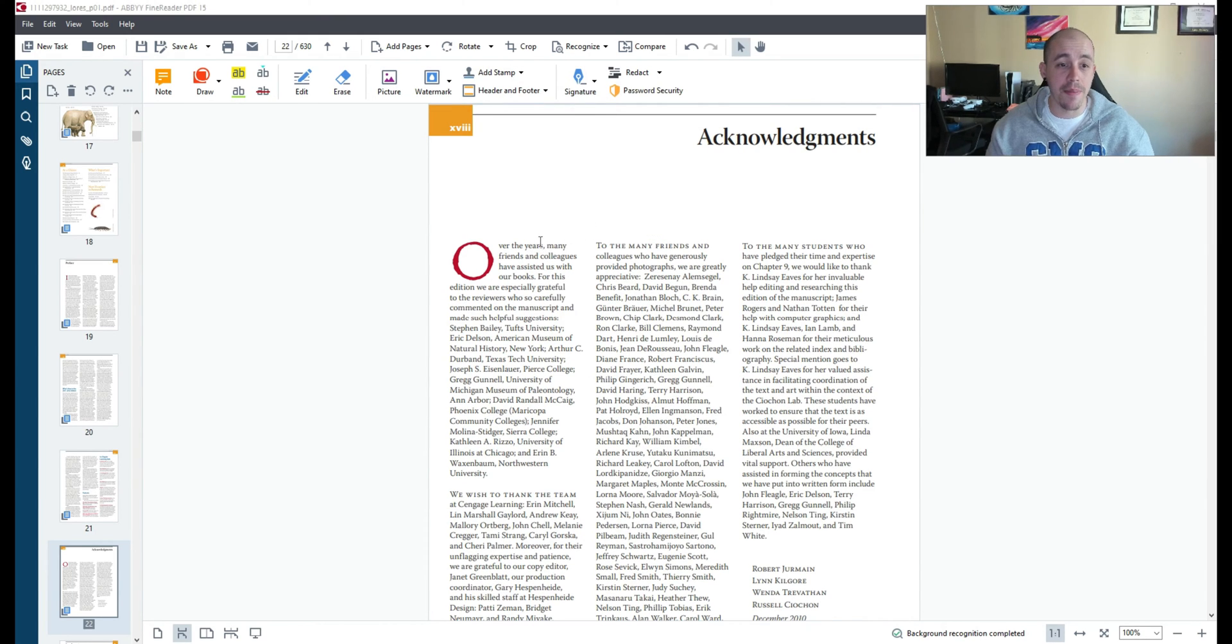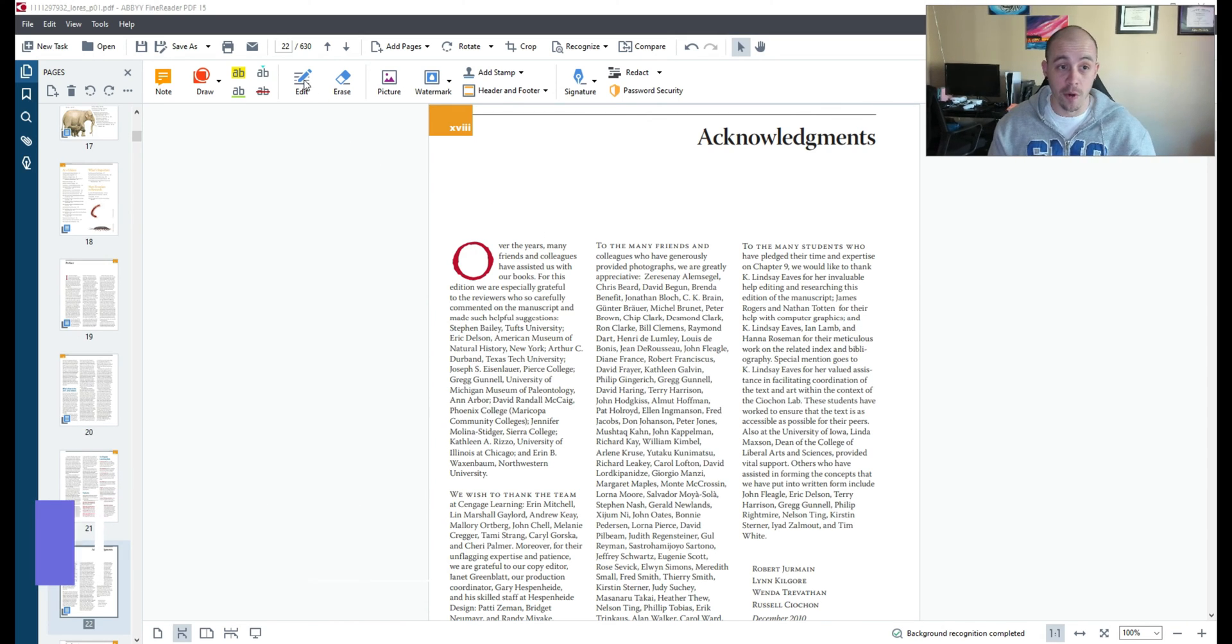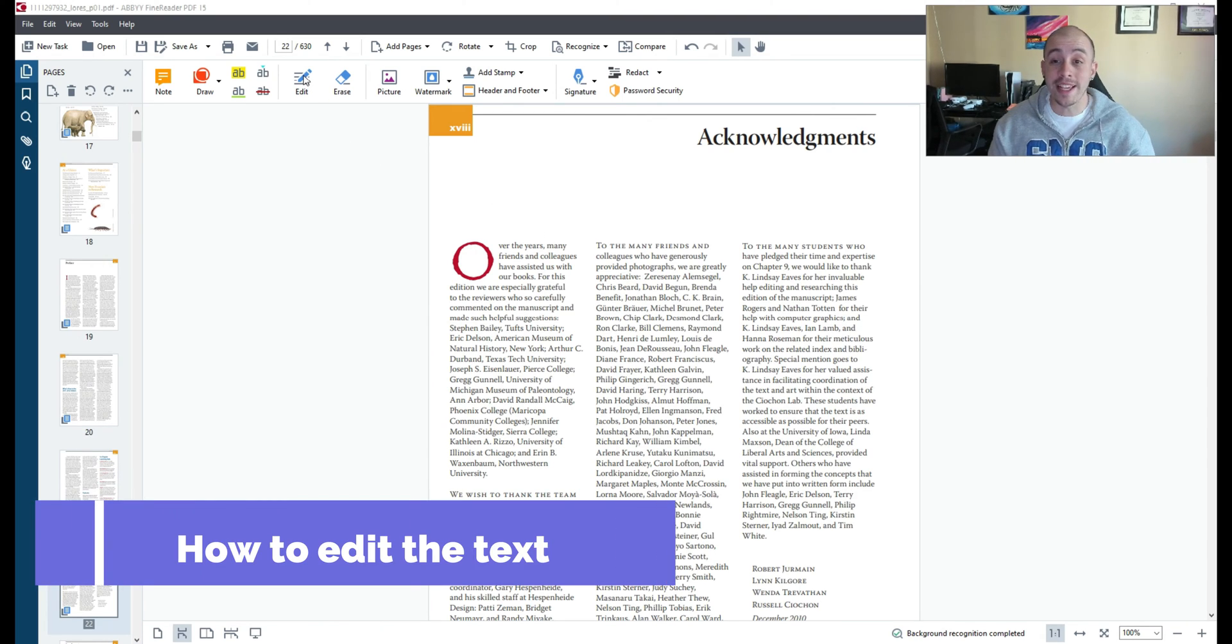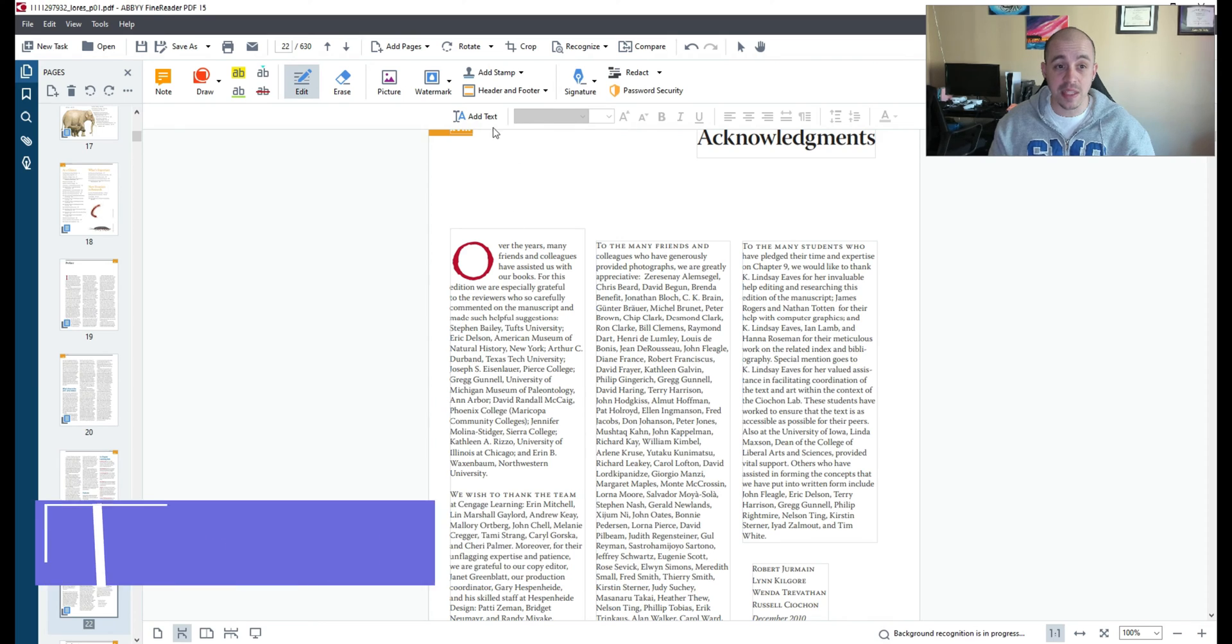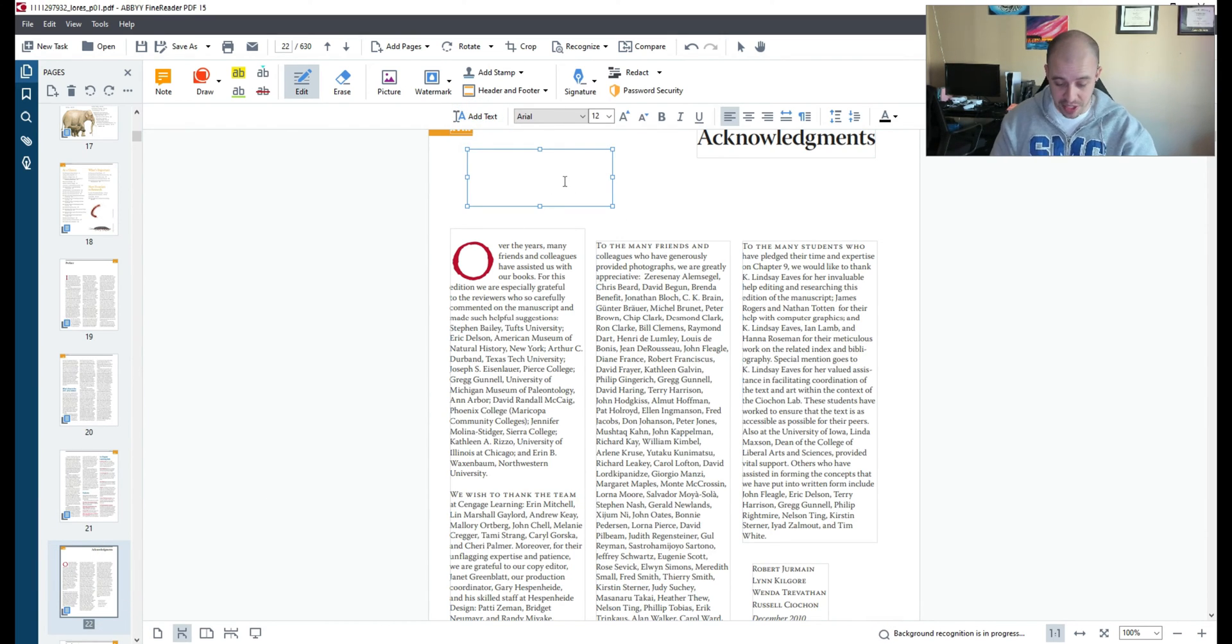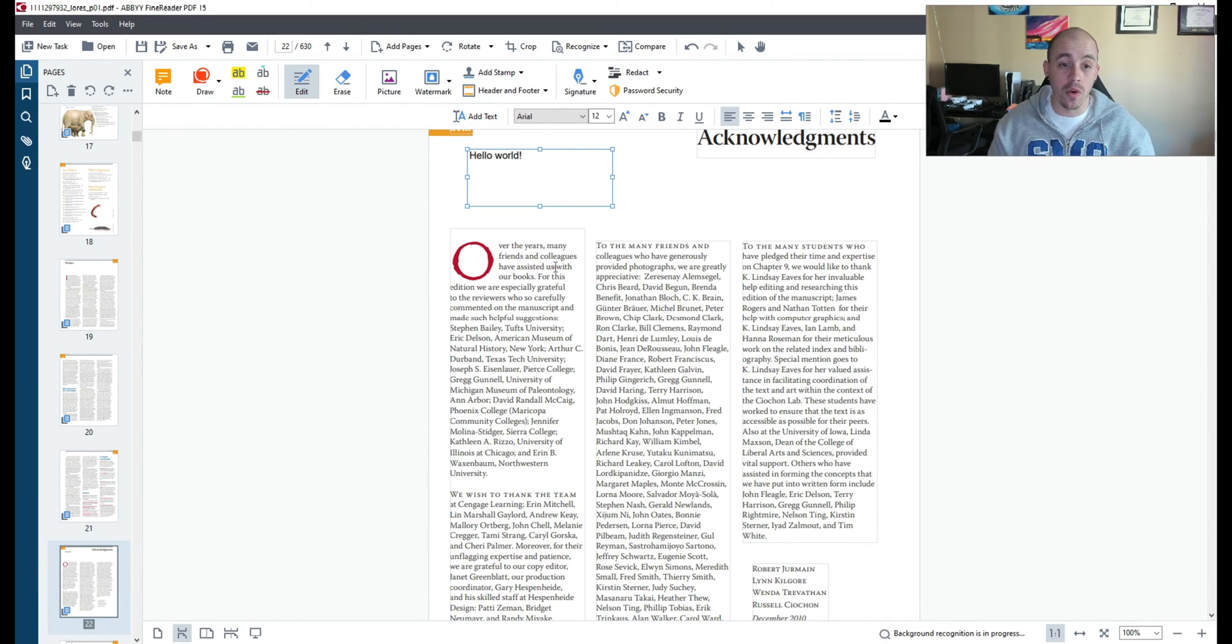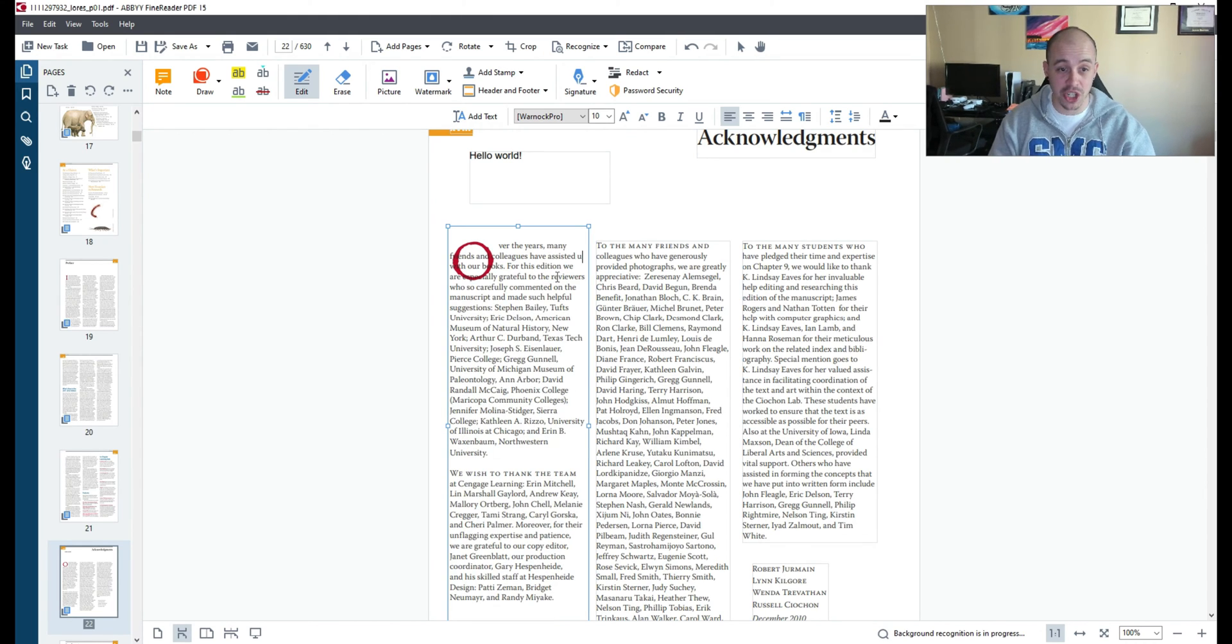So if you wanted to make some changes to your PDF there are some things you can do. For example we can select the edit button and this will allow us to not only add text if we wanted to but it will also let us change the text on the page.